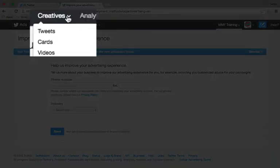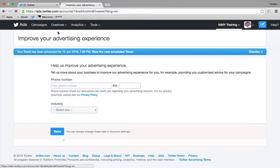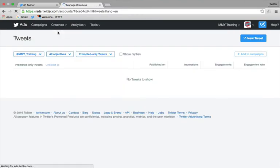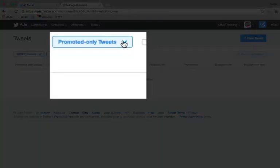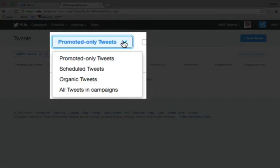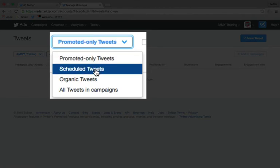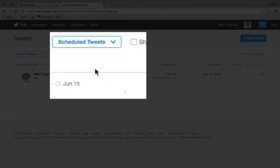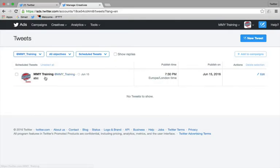But if we look under creatives and click on tweets, and then under here where it says it's only showing us at the moment promoted tweets, we want to see scheduled tweets. And there is the tweet that we just wrote.